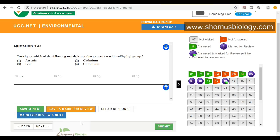It's always better to use 'Mark for Review and Next' rather than 'Save and Mark for Review'. Although you can change those options in future, sometimes in the last-minute rush you may forget to change them, and the answer could be automatically submitted.